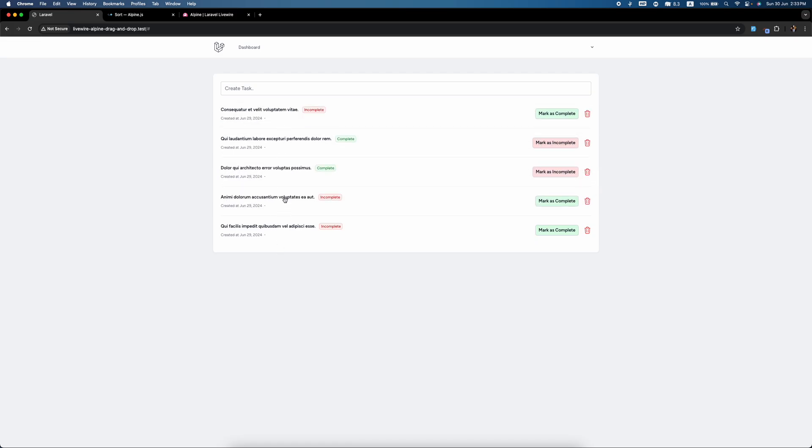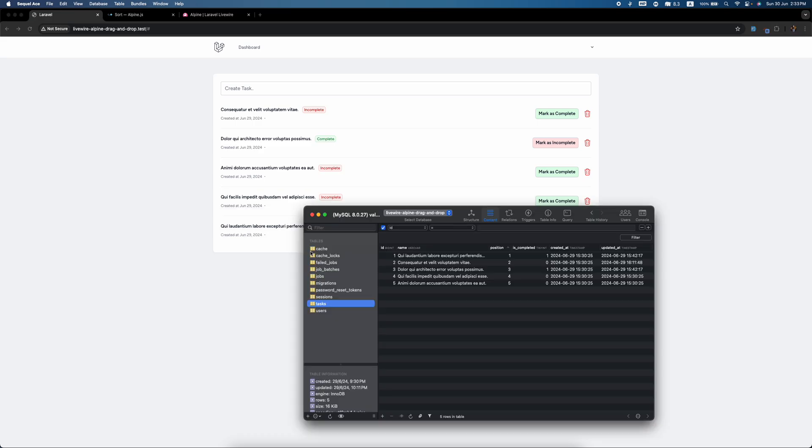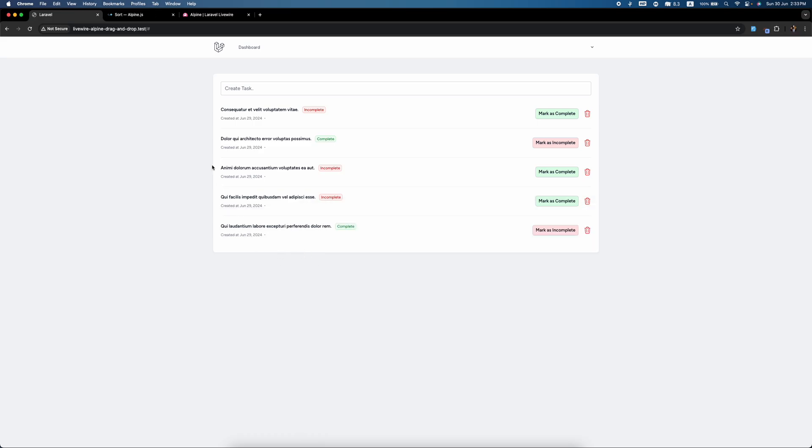So in the next video I'm going to show you how we can update this position by using this plugin. Thank you.